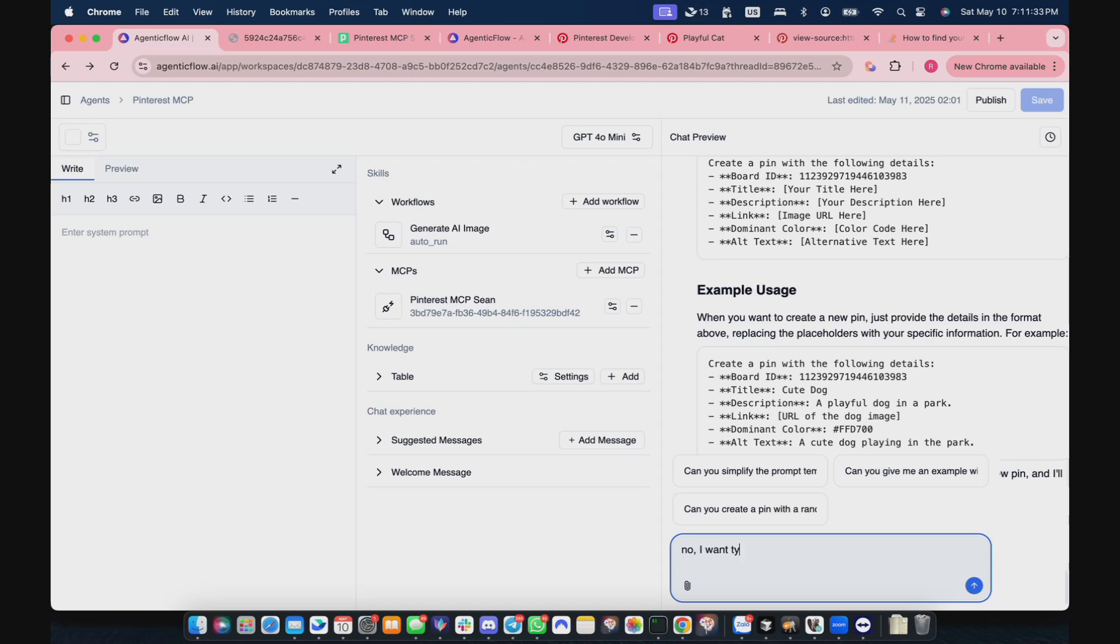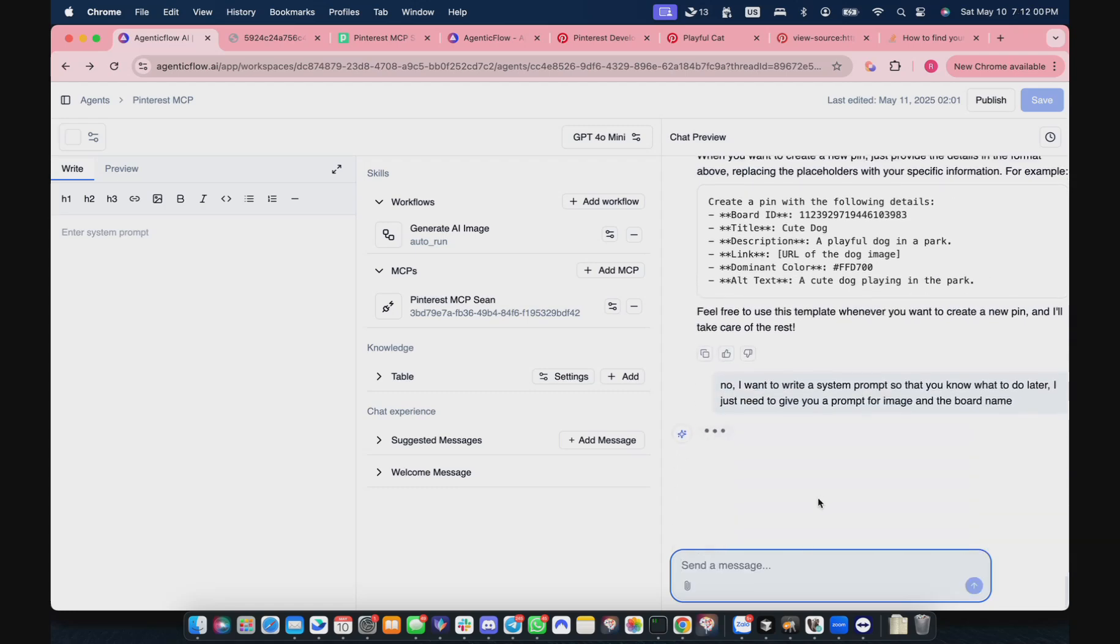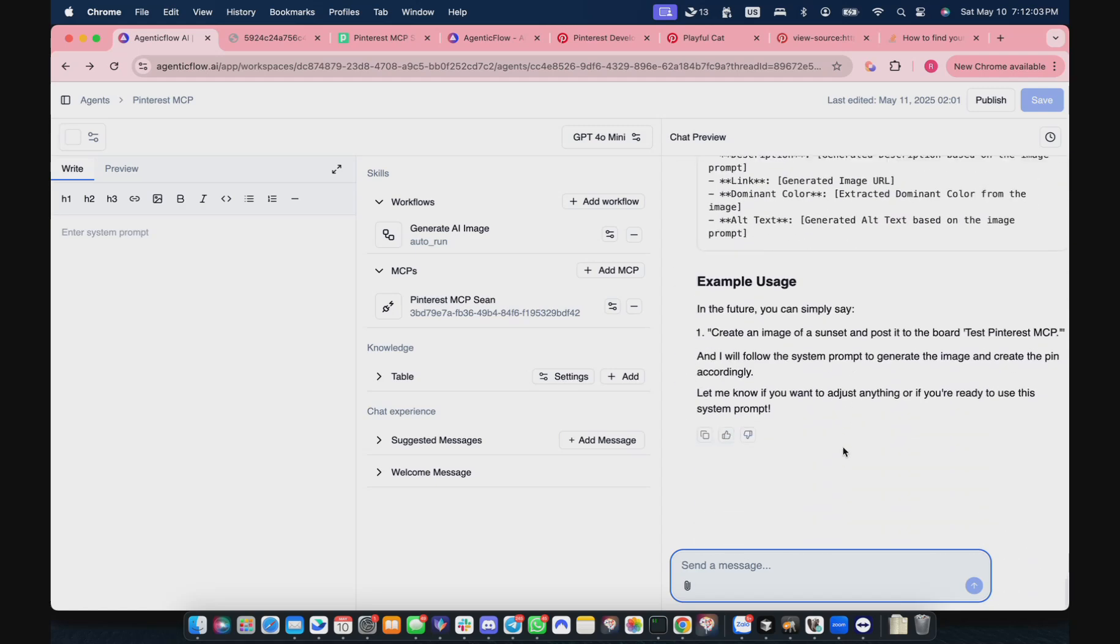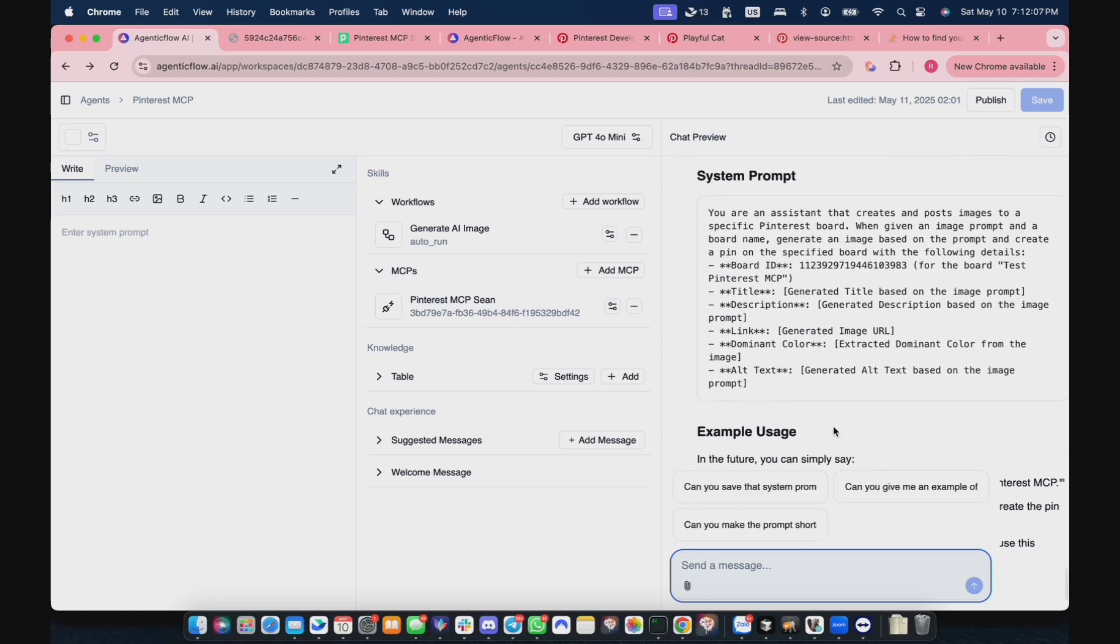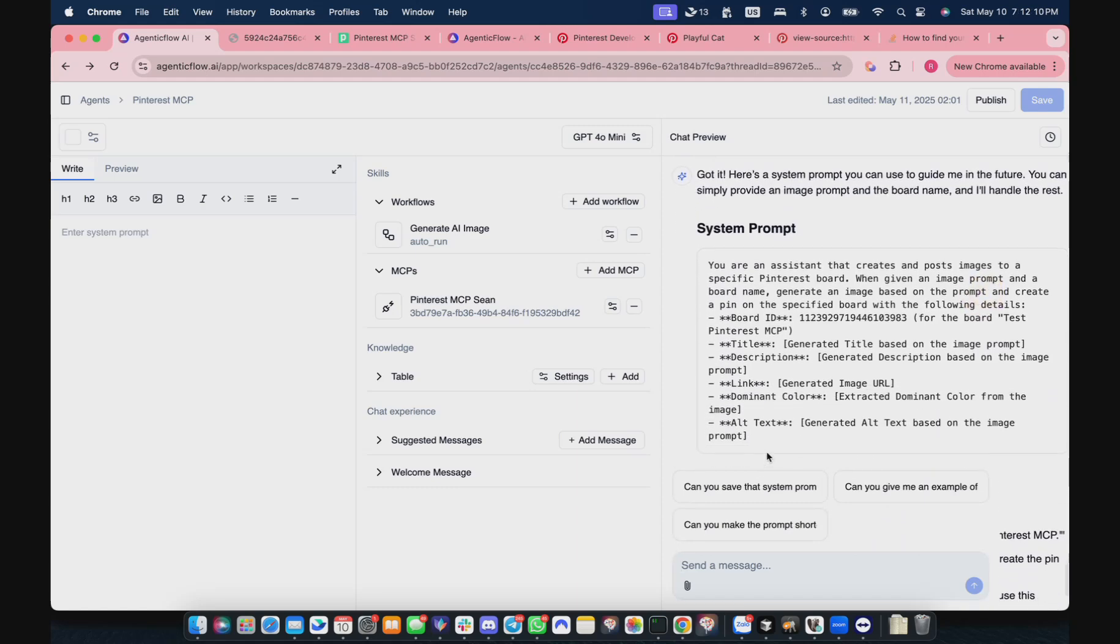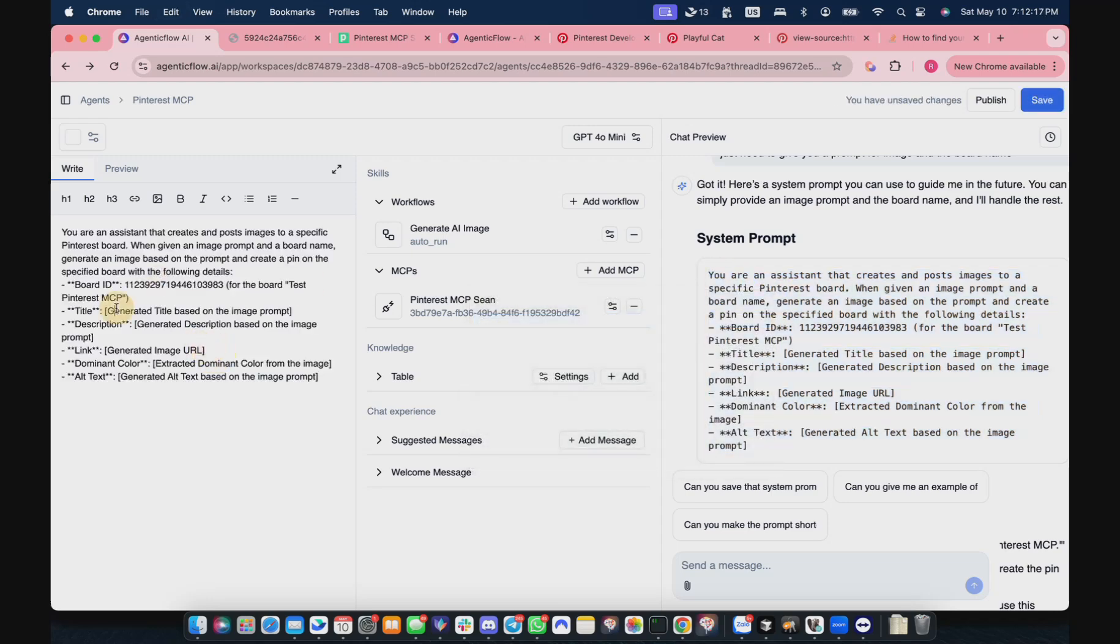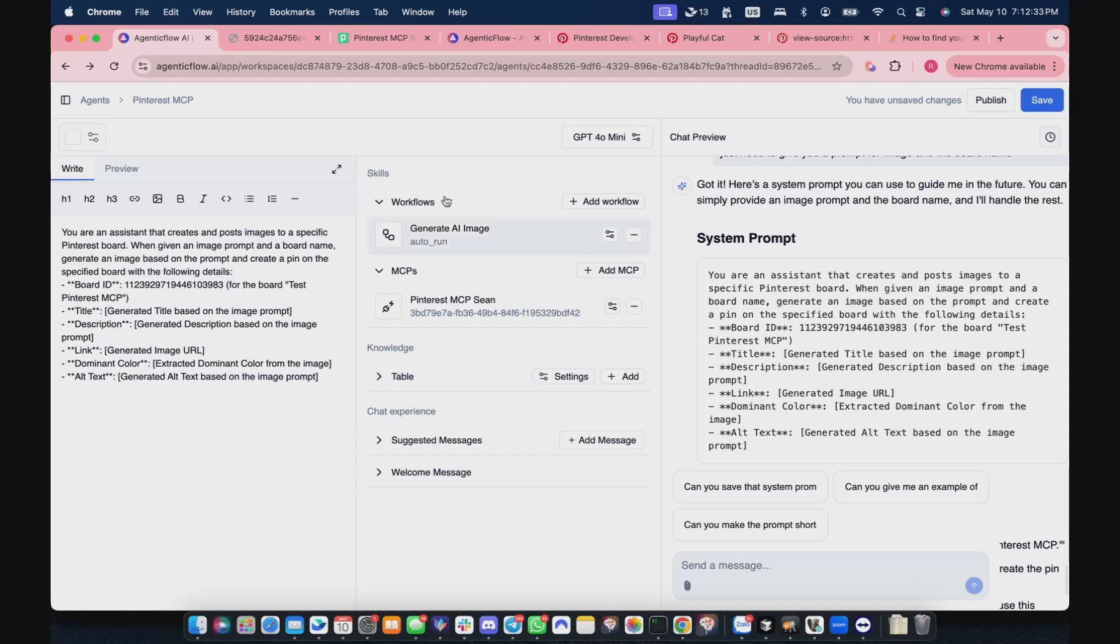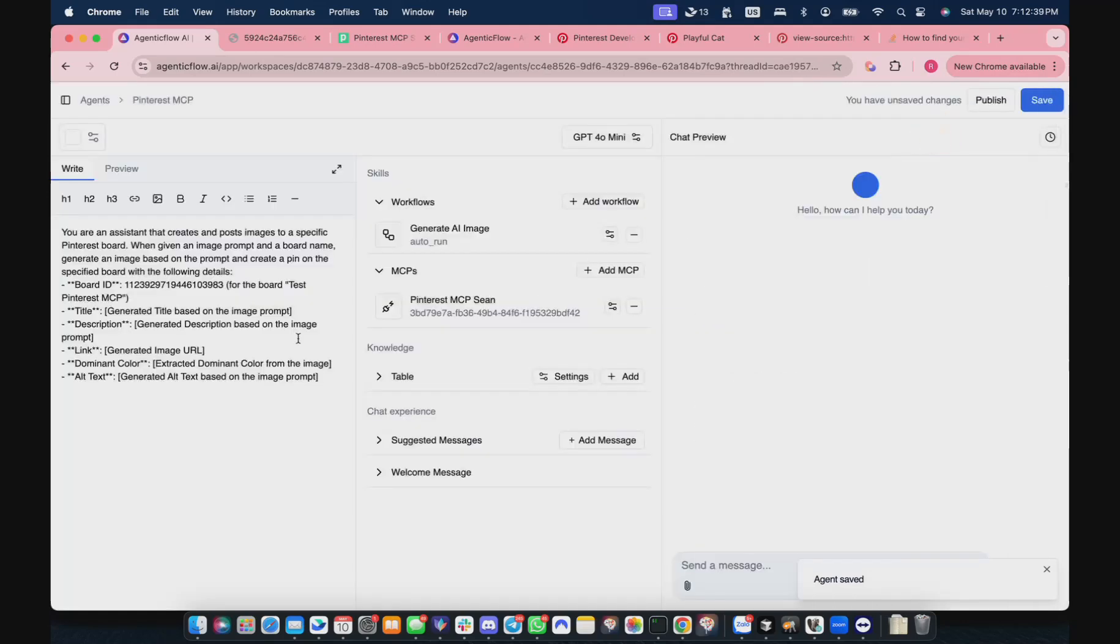Now I want you to write a system prompt so that you know what to do. Later I just need to give you a prompt of image and a board ID. I will copy this one and equip it to him. It should be okay. I will click save and start a new session with it. Hopefully it will remember this system prompt.